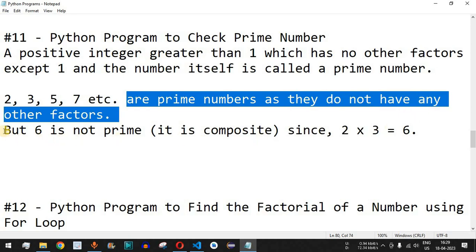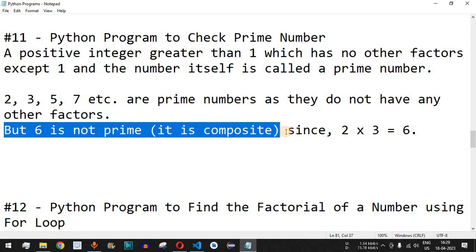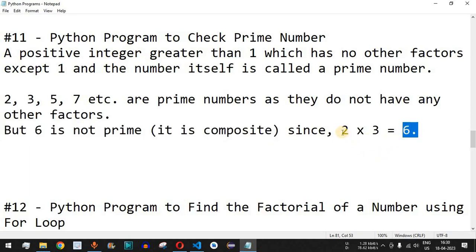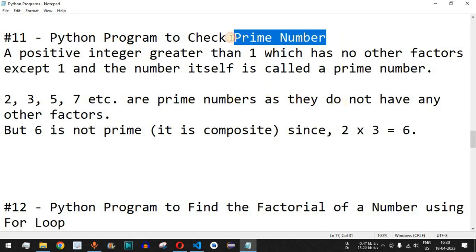Now if we check the number 6, it is not a prime number — it is a composite number. That's because 6 can be obtained by multiplying 2 by 3. In such a case, this result is not a prime number. Let's check when the user enters any particular number whether it is a prime number or not.